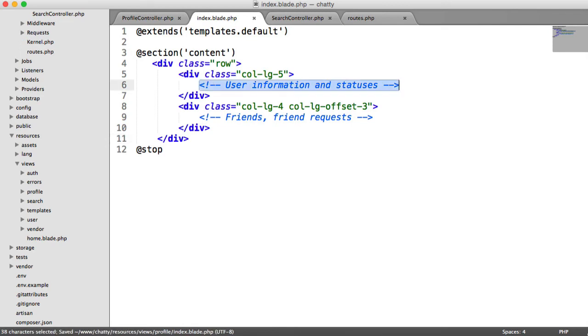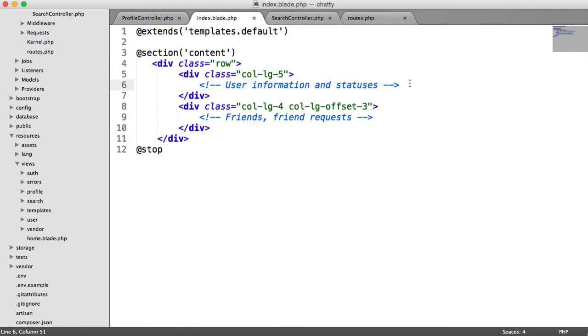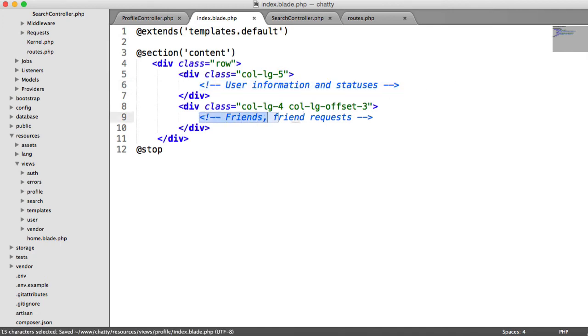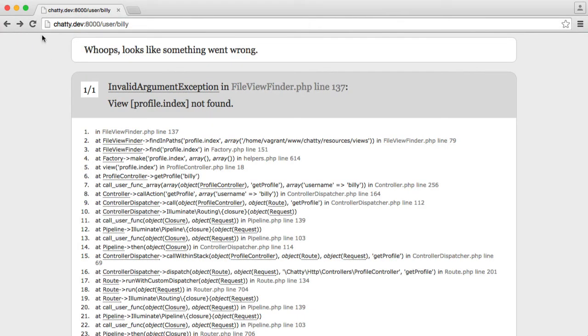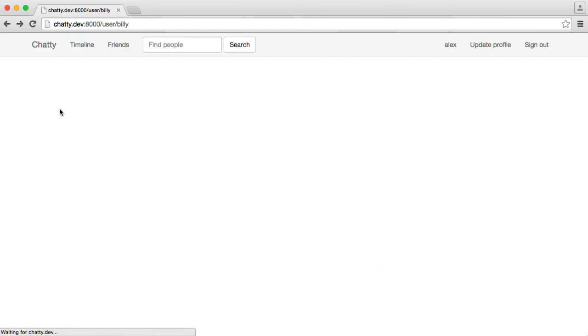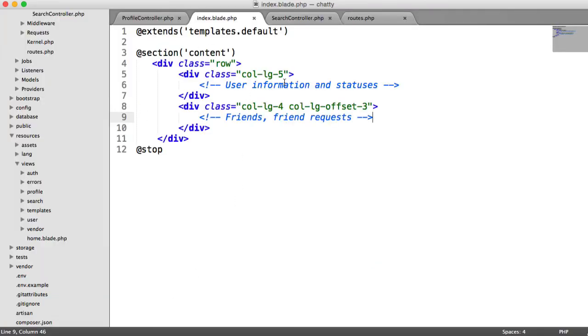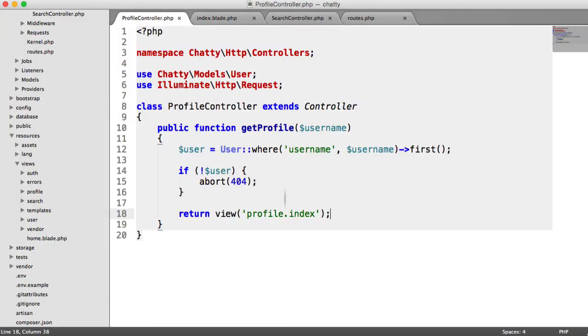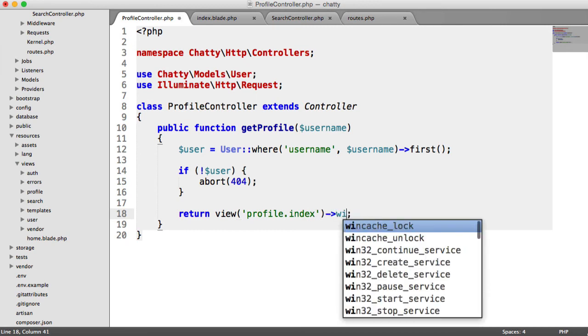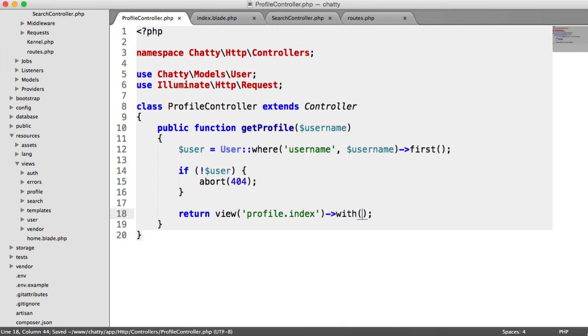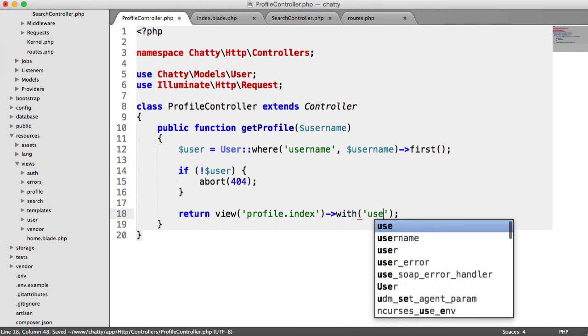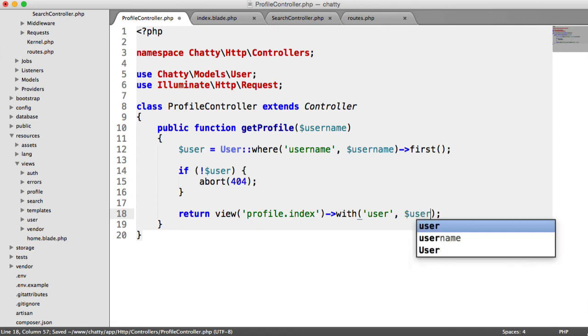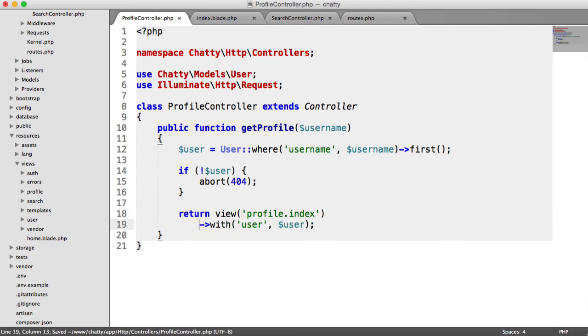So this section here is a five column width column, which contains the user information and statuses, and this will be the friends and friends requests. We don't actually have any information in this view at the moment. This is going to work, but we can't see anything. We don't have any user passed to this view. So what we need to do from here is we need to say with user user. And I'm going to pull this down because later on we're going to be sending through quite a bit of data to here.